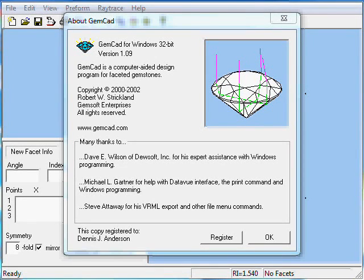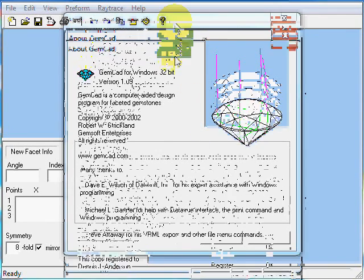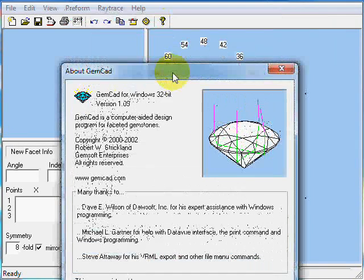Hello, my name is Robert Strickland. I'm the author of GemCAD for Windows, a computer-aided design program for faceted gemstones.